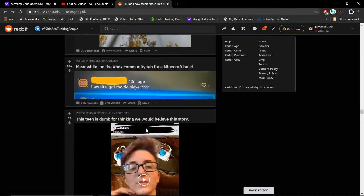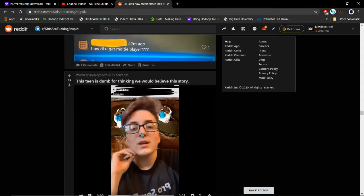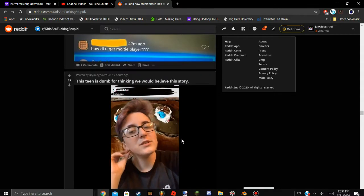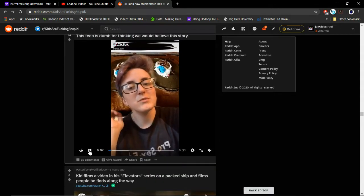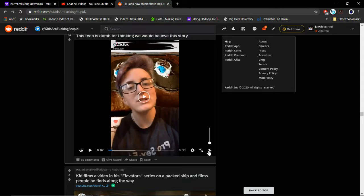Meanwhile, on the Xbox community tab for Minecraft builds: how did you get multiplayer? I think I might actually make a tutorial on how to make multiplayer. Hang on, pause. Let's just unmute.